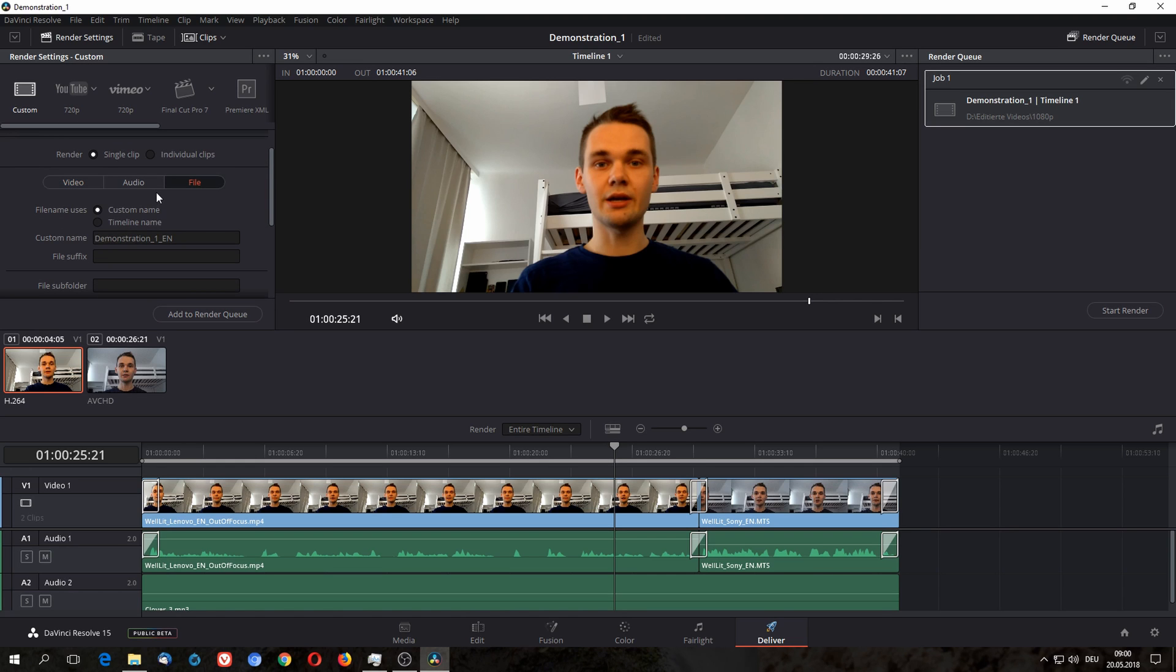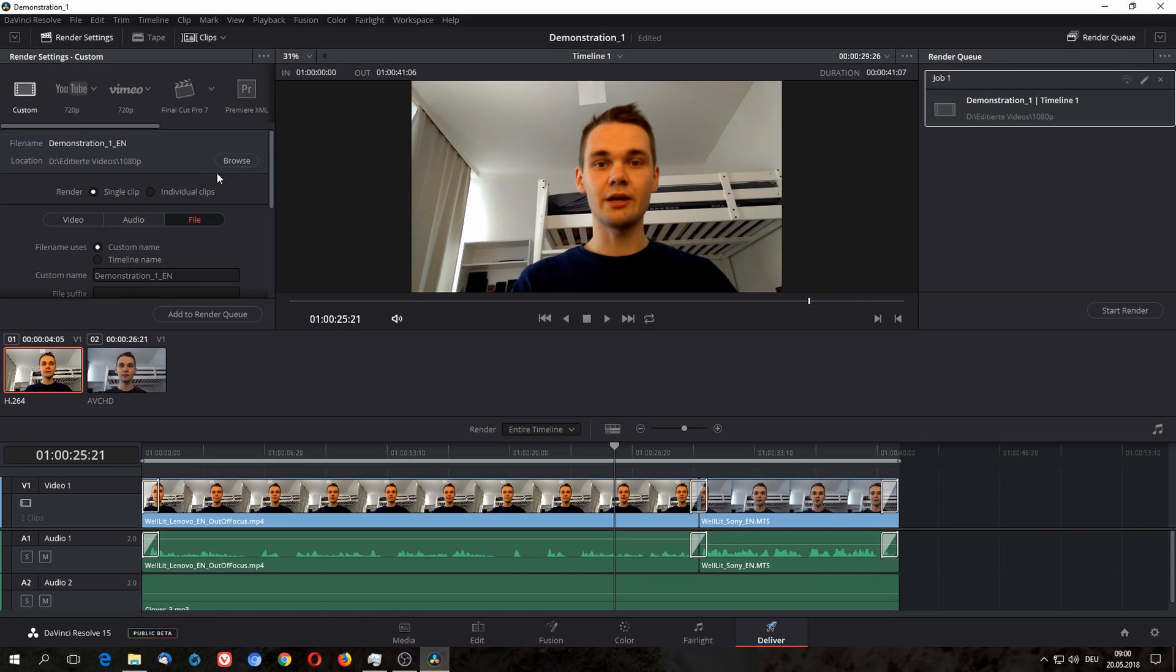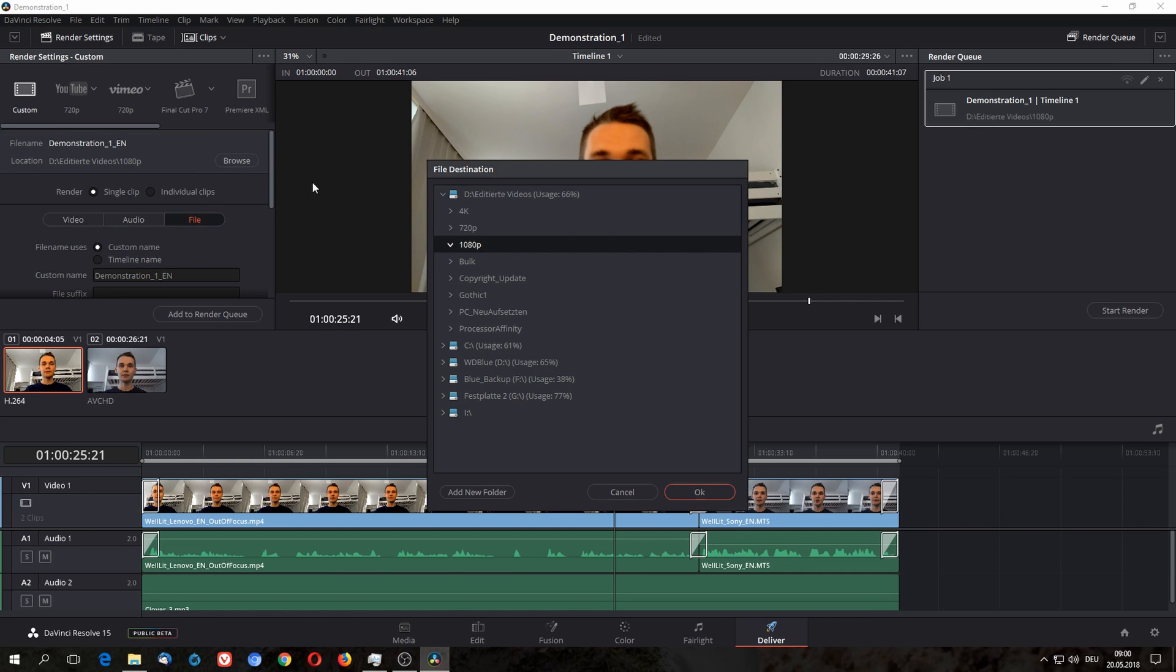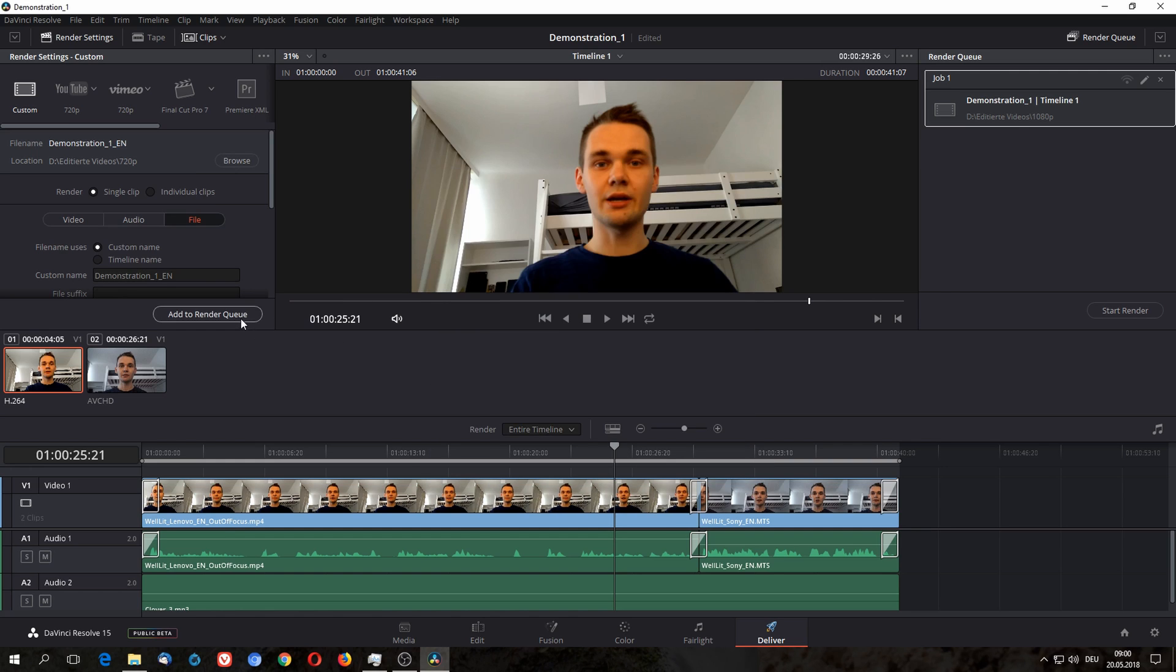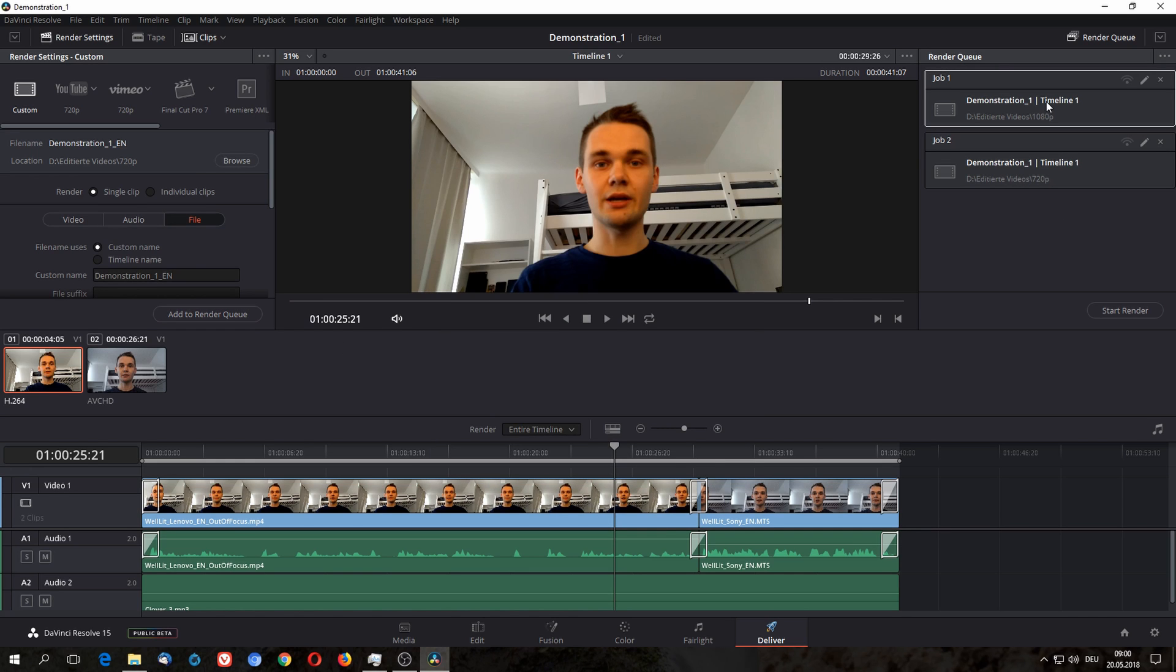So I'm just gonna go there and put it in a different folder, and put it in my 720p folder.